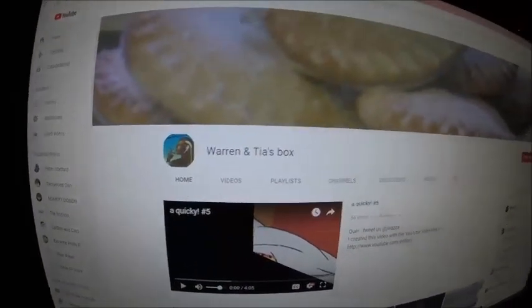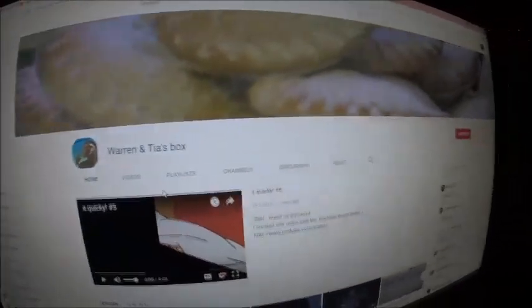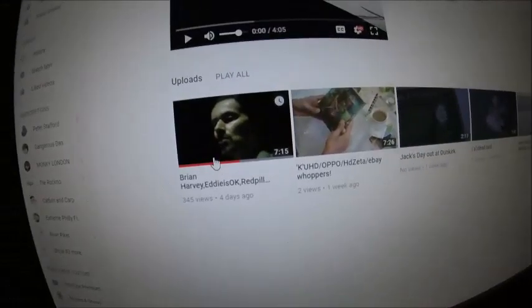So this is Warren and Tia's box, and this is his new video here. Good evening YouTube, Warren from Warren and Tia's box here, addressing the nation regarding that recent Red Pill Phil's channel.